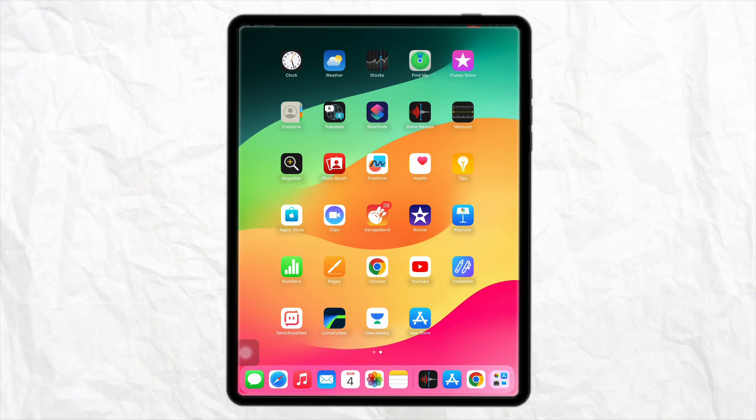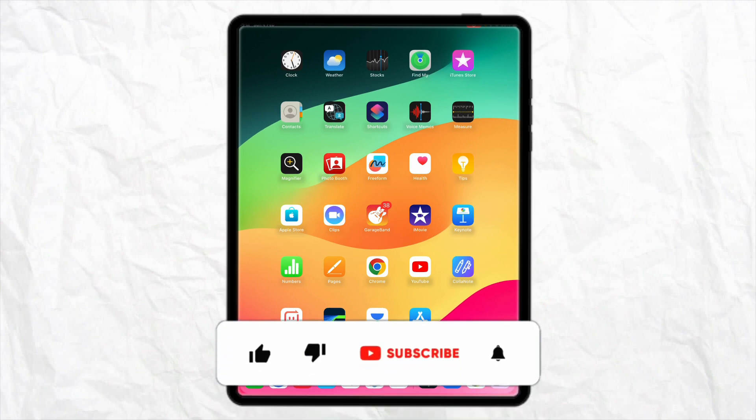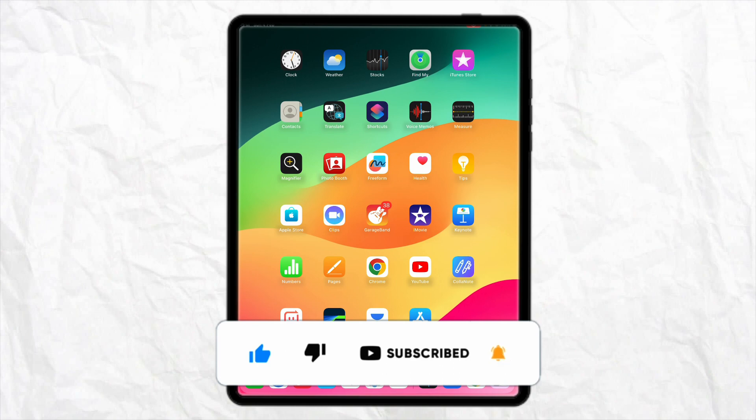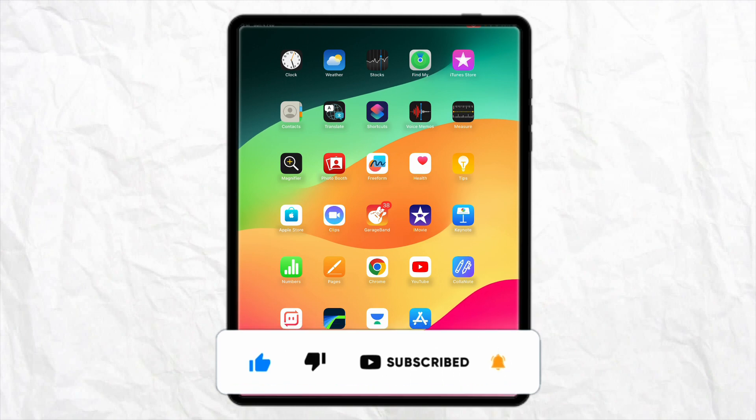So that is it for this video. If you find this video to be helpful, make sure to hit that like button and don't forget to subscribe to our channel for more such informative videos and I'll see you next time.